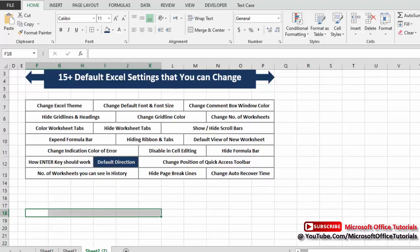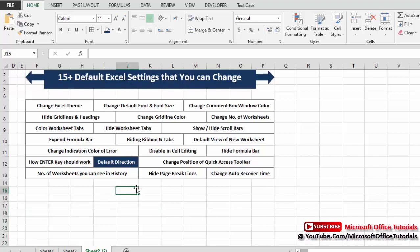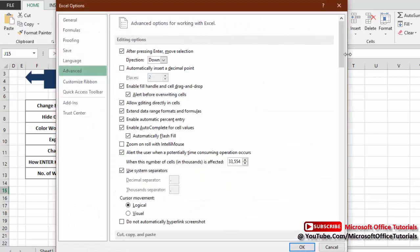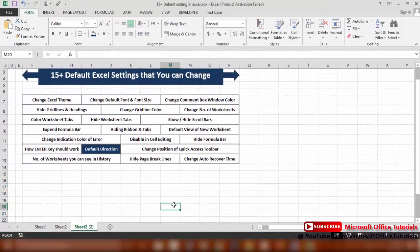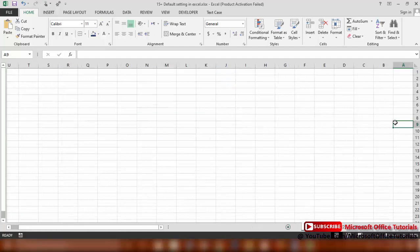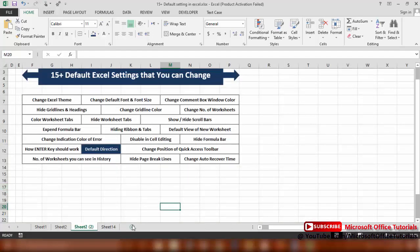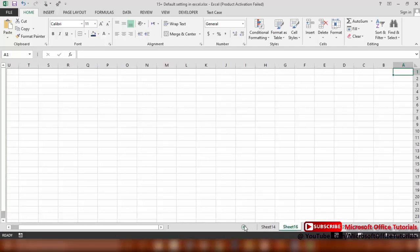Next is the direction of the worksheet. By default, columns go from left to right: A, B, C, D, E, F, G, H and so on. You can change this direction. Go to File, Options, Advanced, then scroll down to Display. The default direction is Left-to-Right — change it to Right-to-Left and click OK. Note: existing sheets keep their direction, but any new sheets added will be displayed from right to left.